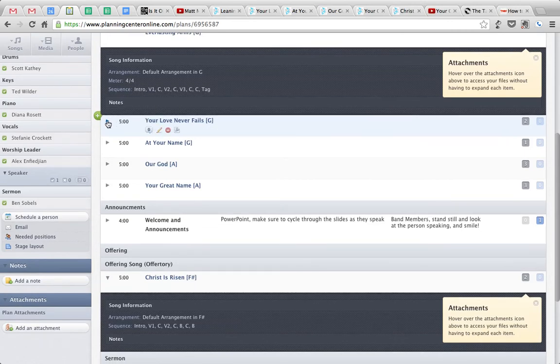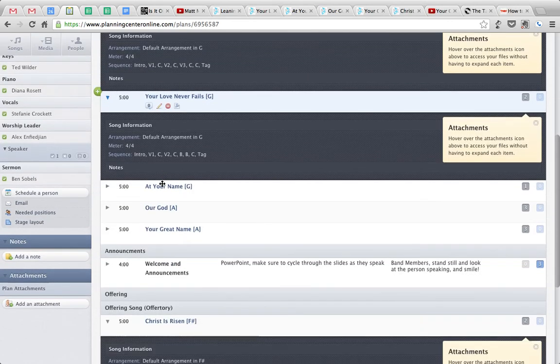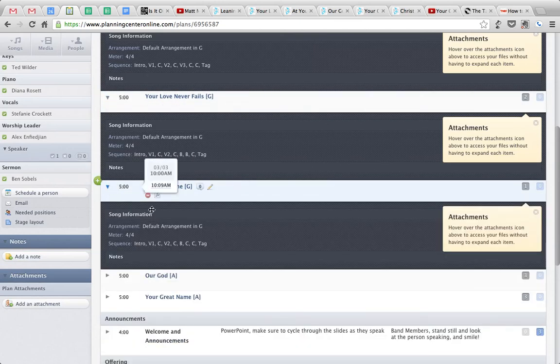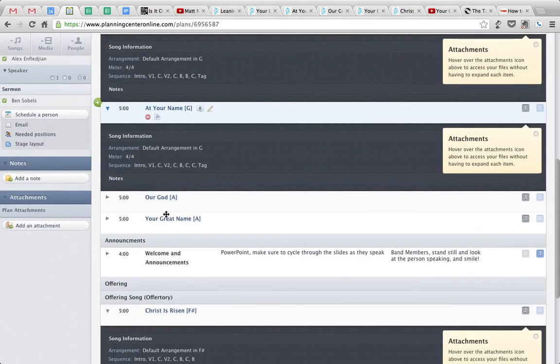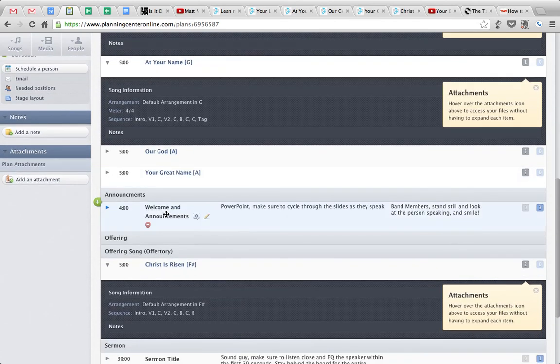Same for the next one. Your Love Never Fails, right there. Sequence is right there. At your name, same. So just do that for all the songs.